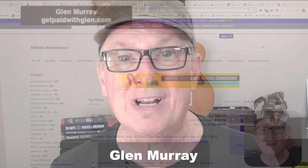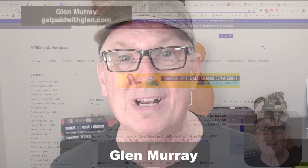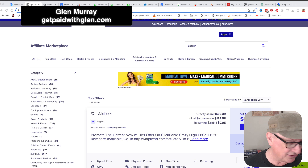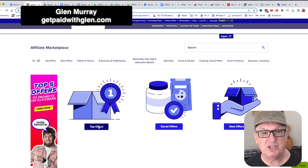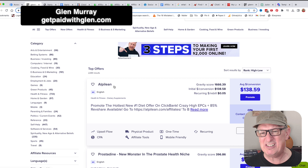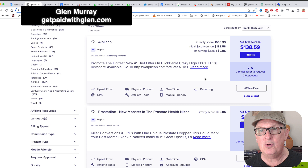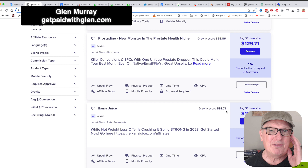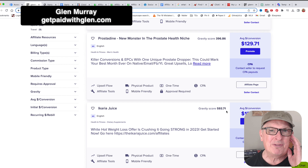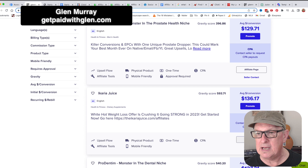First thing, we're going to pop over to ClickBank. Make sure that you have a ClickBank account — that is the first thing you're going to need. I clicked on Marketplace and basically went to top offers. I'm going to do this Ikaria Juice. It's got a gravity score of 593 — gravity just means how popular it is — so we definitely want to promote this one.